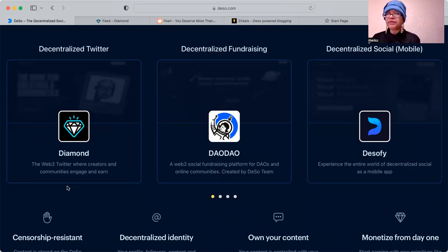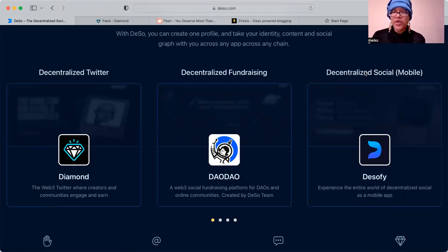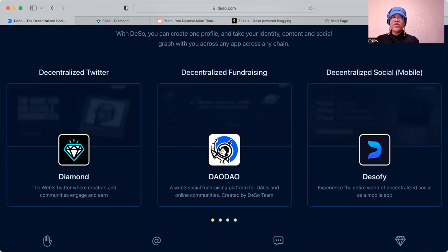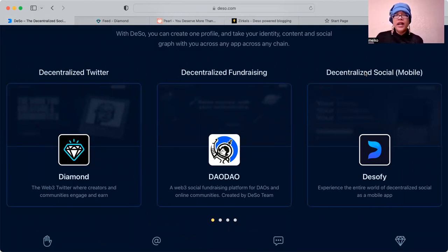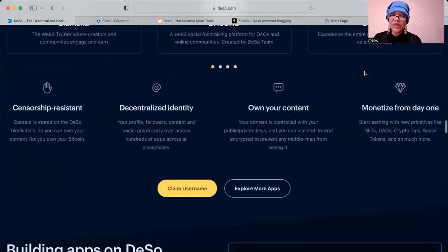Another one is Desofi, and you can do all of this on your mobile phone. You can also do Diamond on your mobile phone, but Desofi gives you that mobile phone experience. Anything that you post on Diamond, the decentralized Twitter, will automatically show up on the Desofi app. And that's what I really love about it.